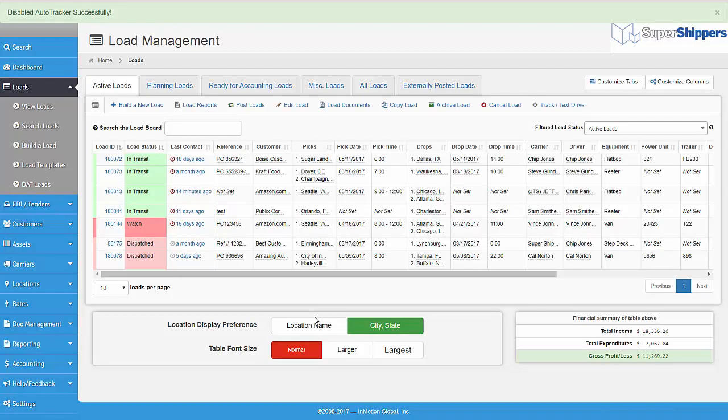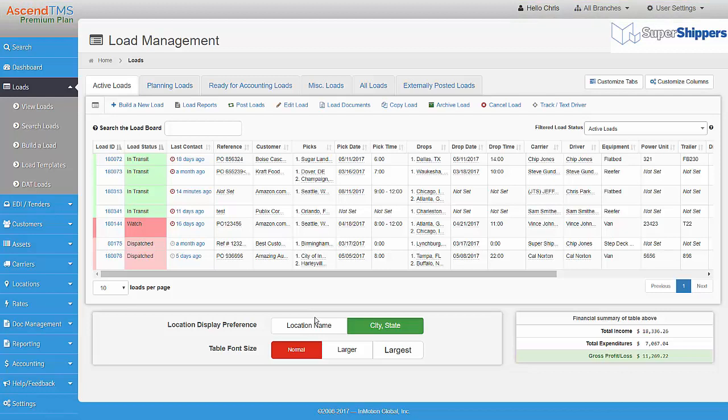And there we have it. Keeping track of your loads couldn't be simpler or more efficient with Ascend TMS. To learn more about Ascend TMS, please watch our other how-to videos. Ascend TMS, logistics software for everyone.